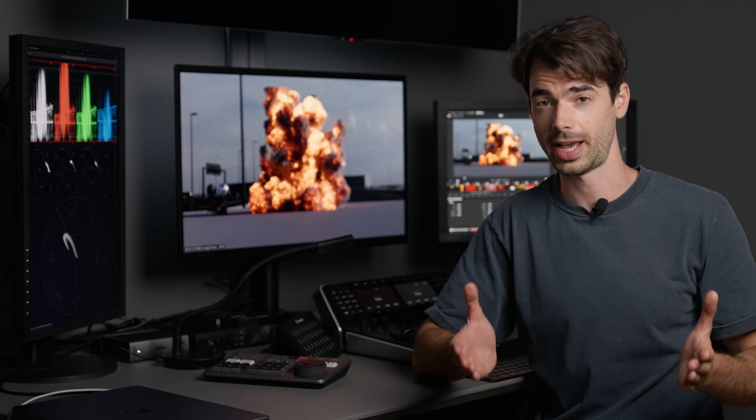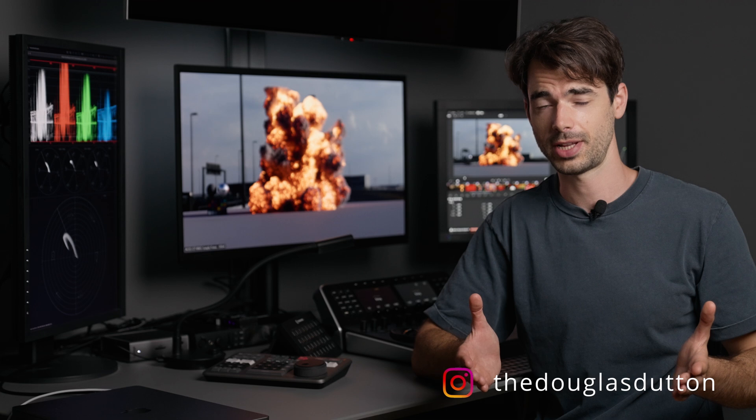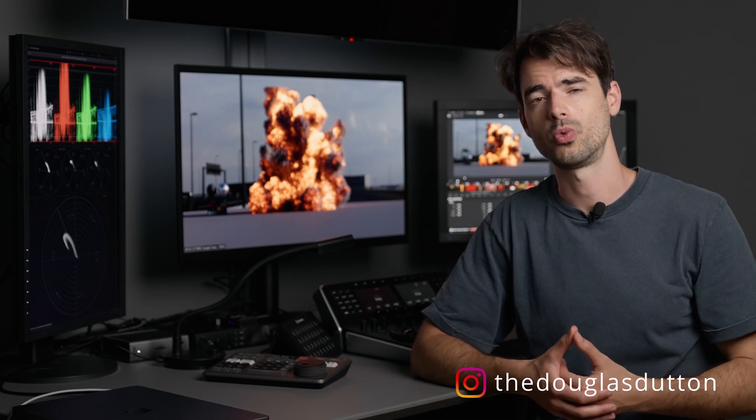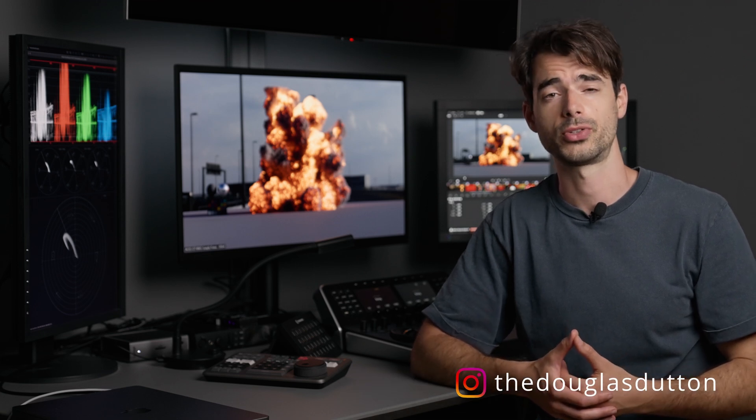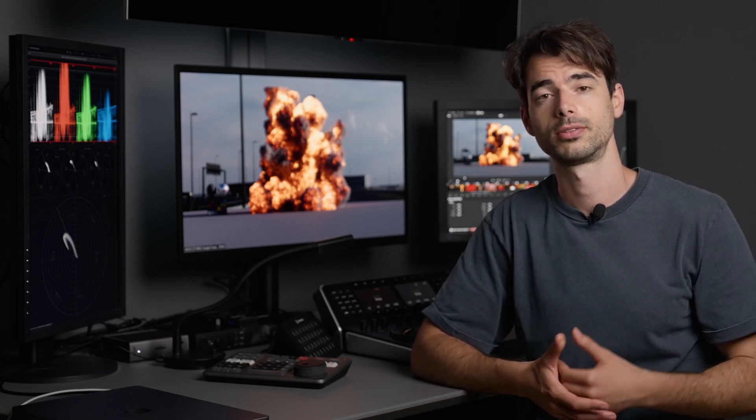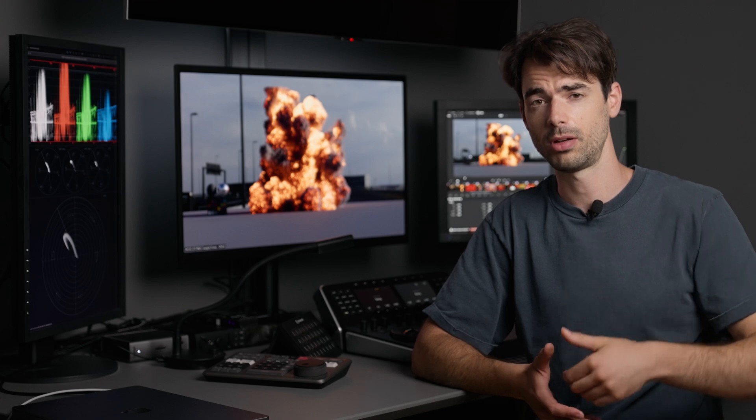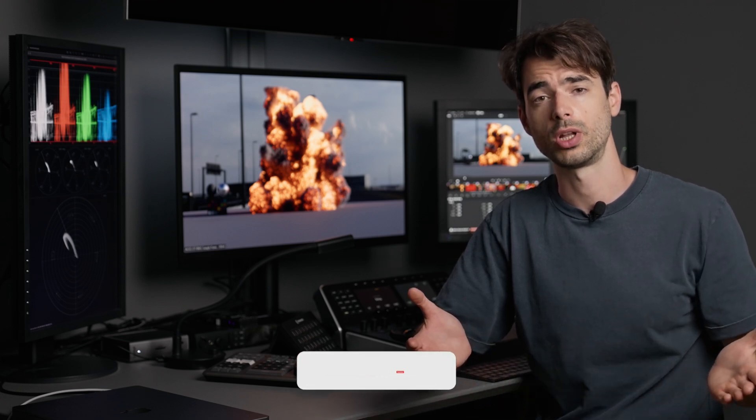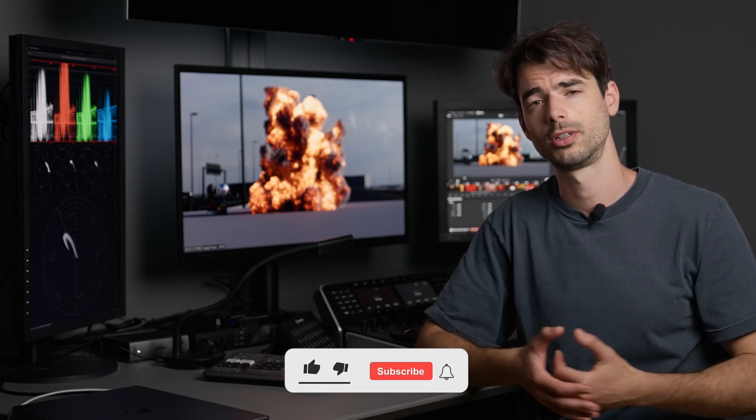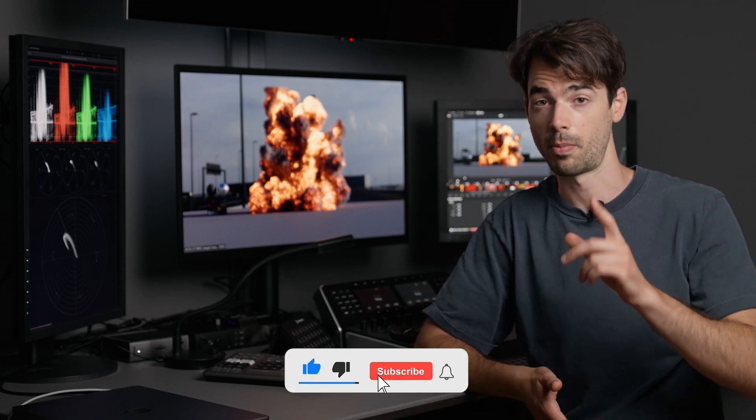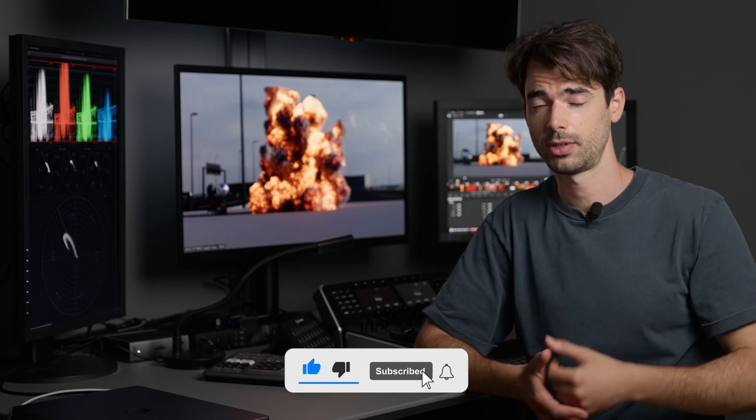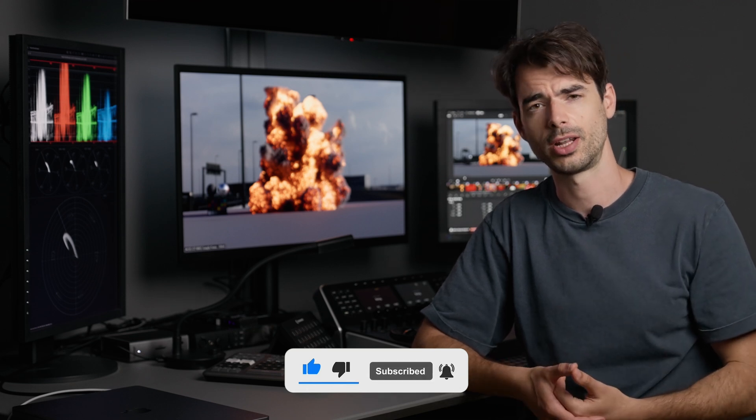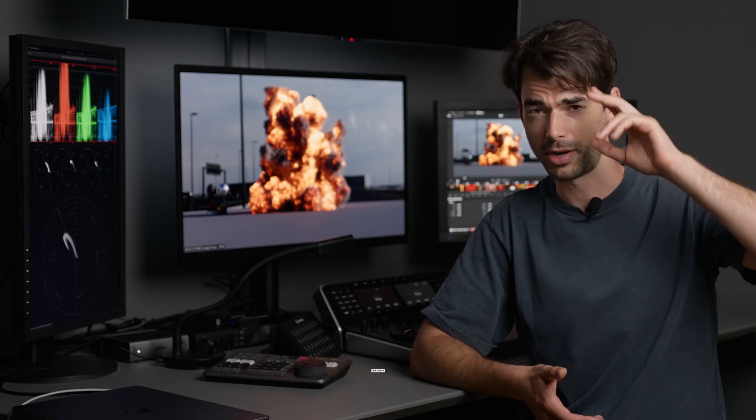All right, guys, that's it for today. I hope that you enjoyed watching this episode. Please leave a like, comment down below. Let me know what topics you would like me to cover. Subscribe to the channel to not miss them. And I'll see you in the next one. Bye for now.